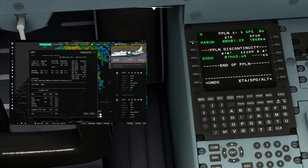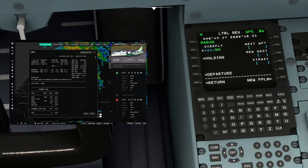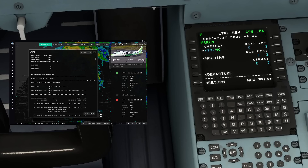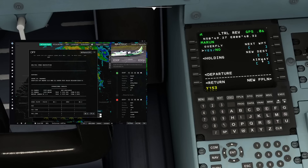Now the majority of you would simply go to airway and enter the airway you want to fly right there. So looking into our flight plan, they would enter Yankee 153, type that in like this and put it on here. Do not do that — that is what causes the instruments to hang up.